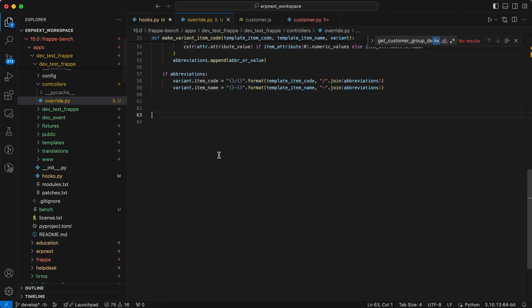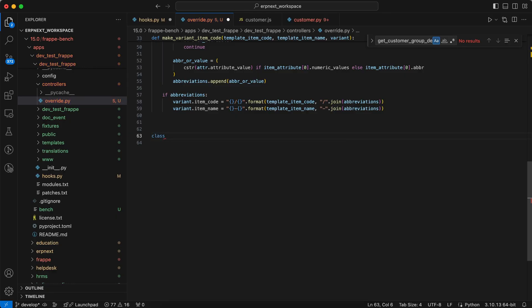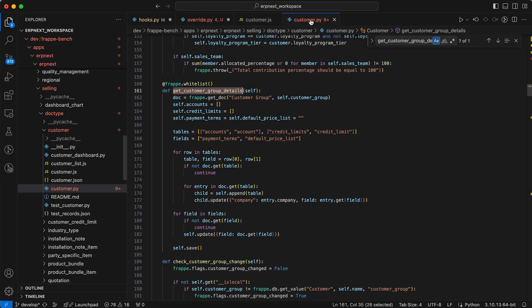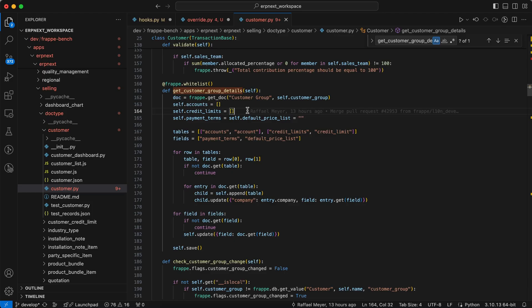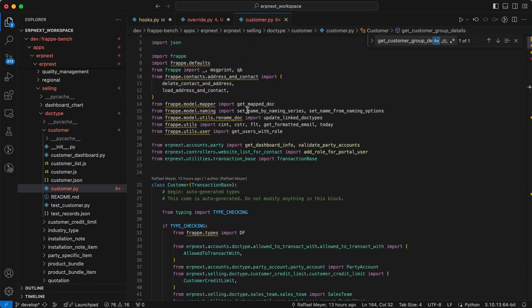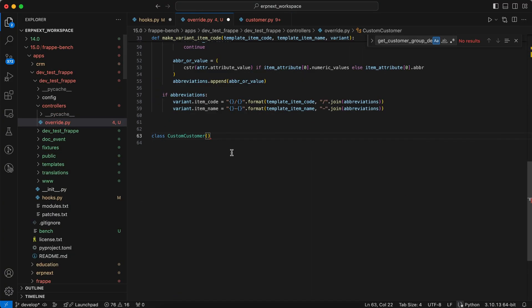Now we have to add the custom class, so create the class, name it custom customer, and we have to override the customer class. So we have to import the customer, first we define customer.